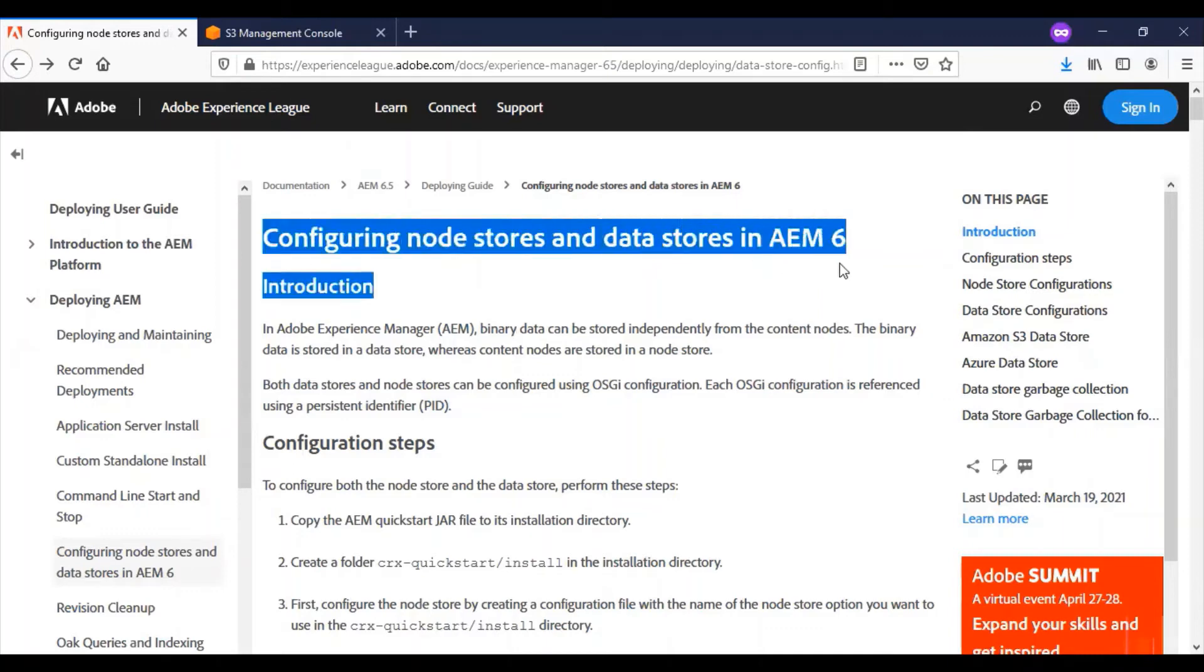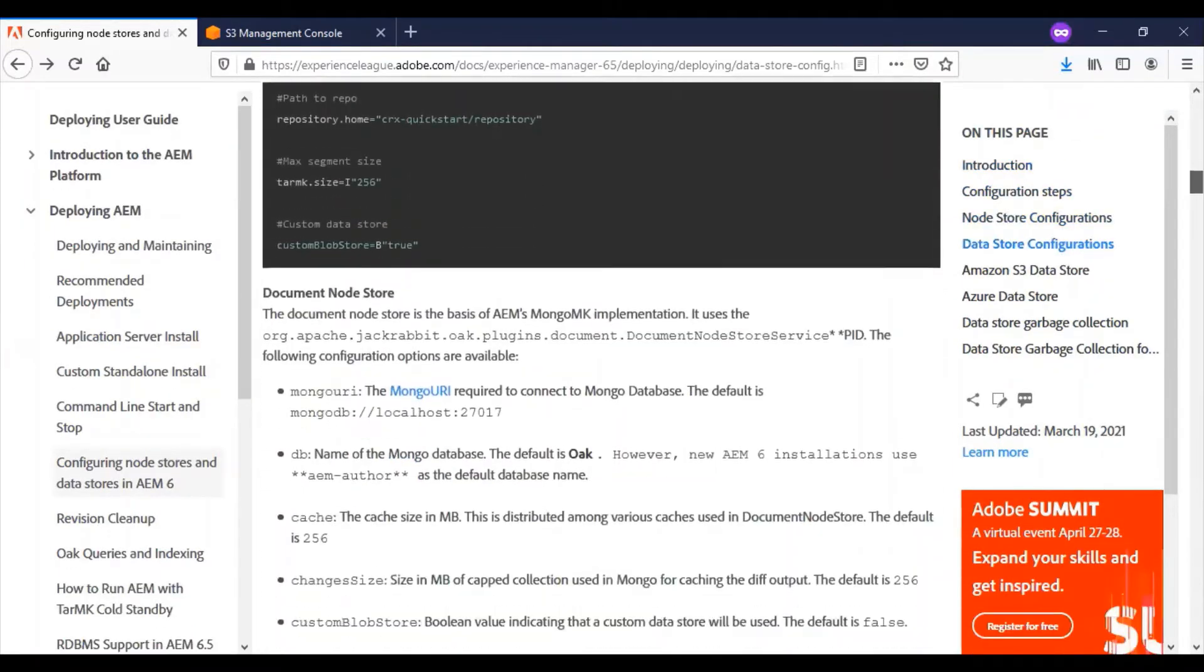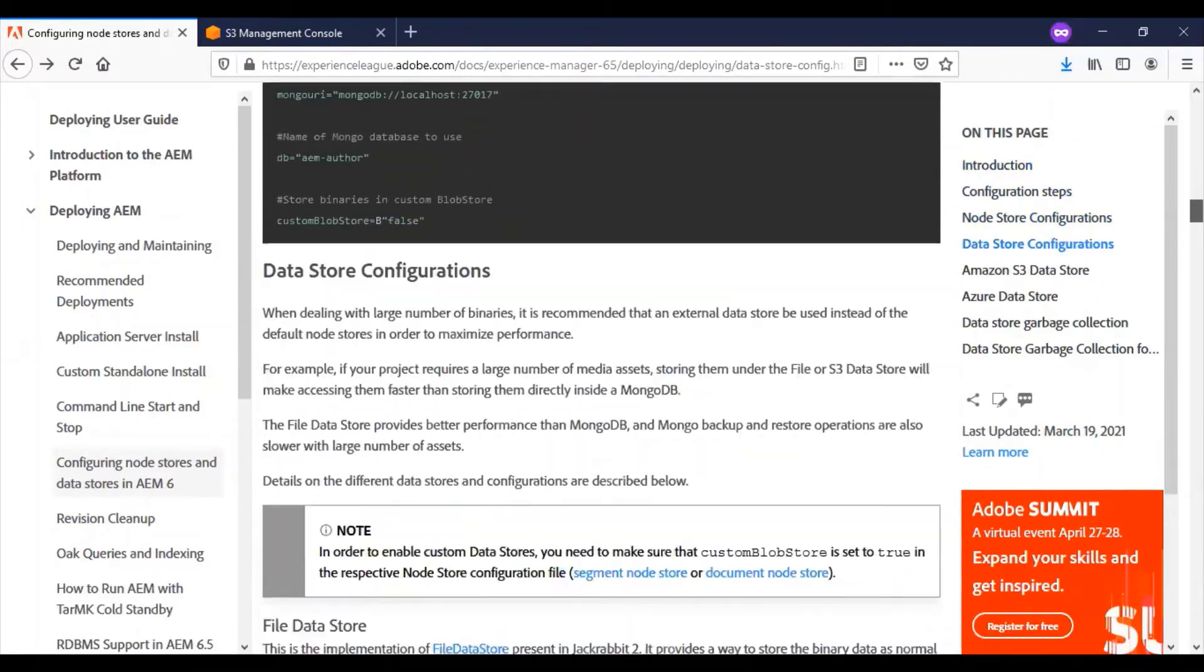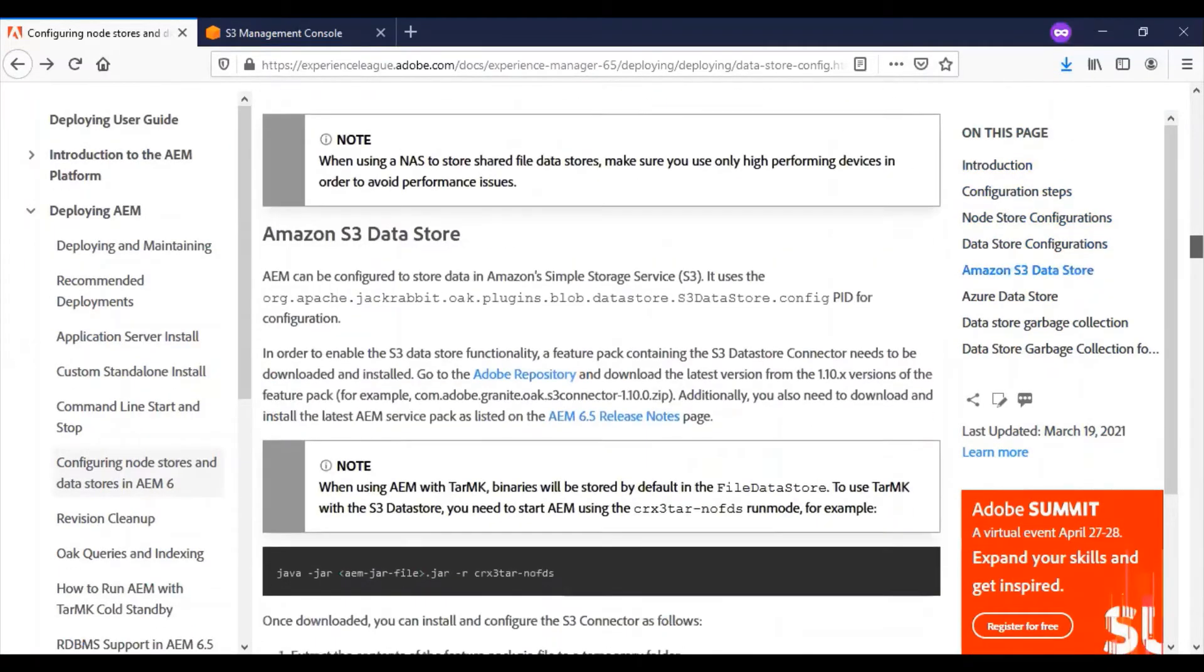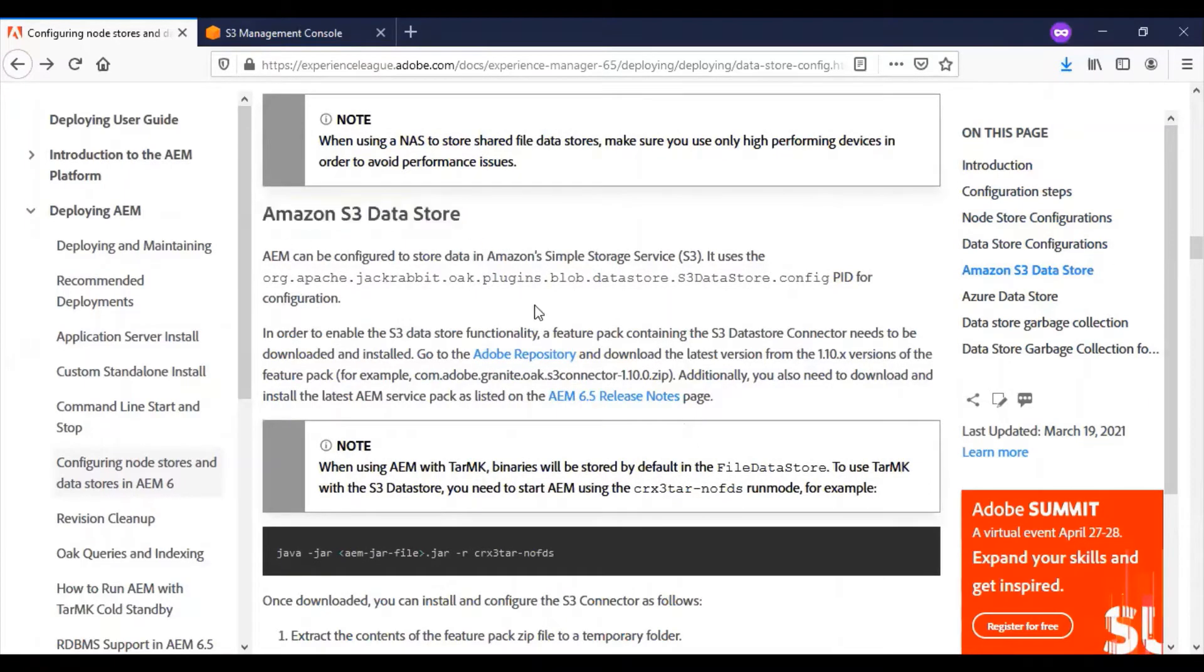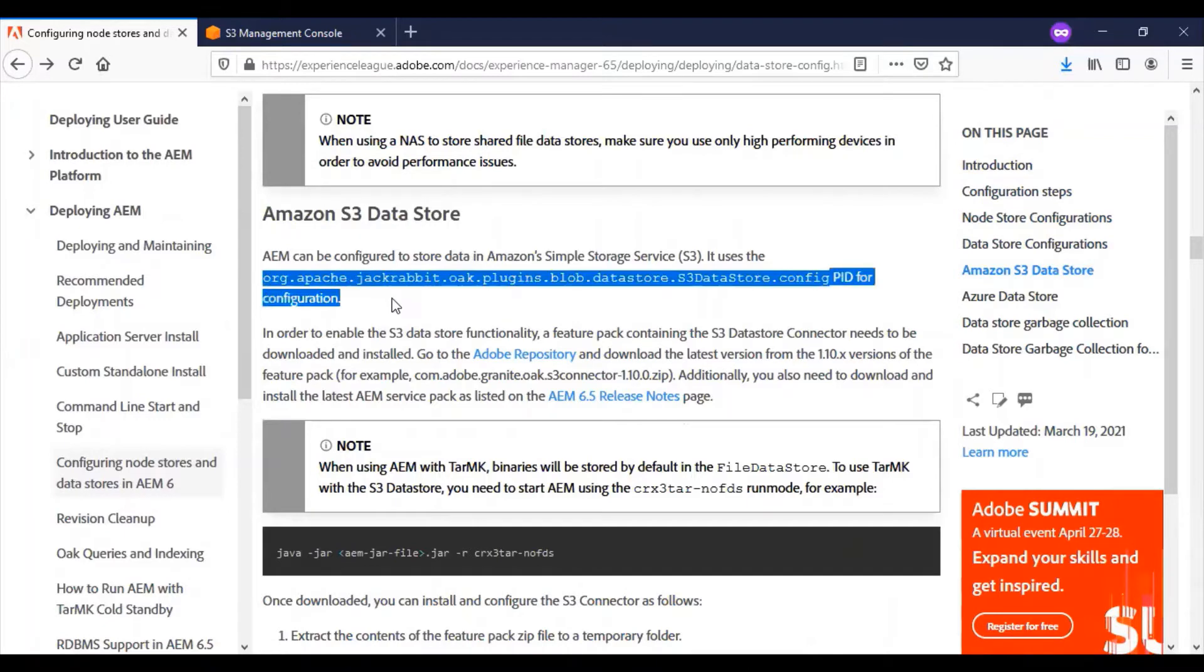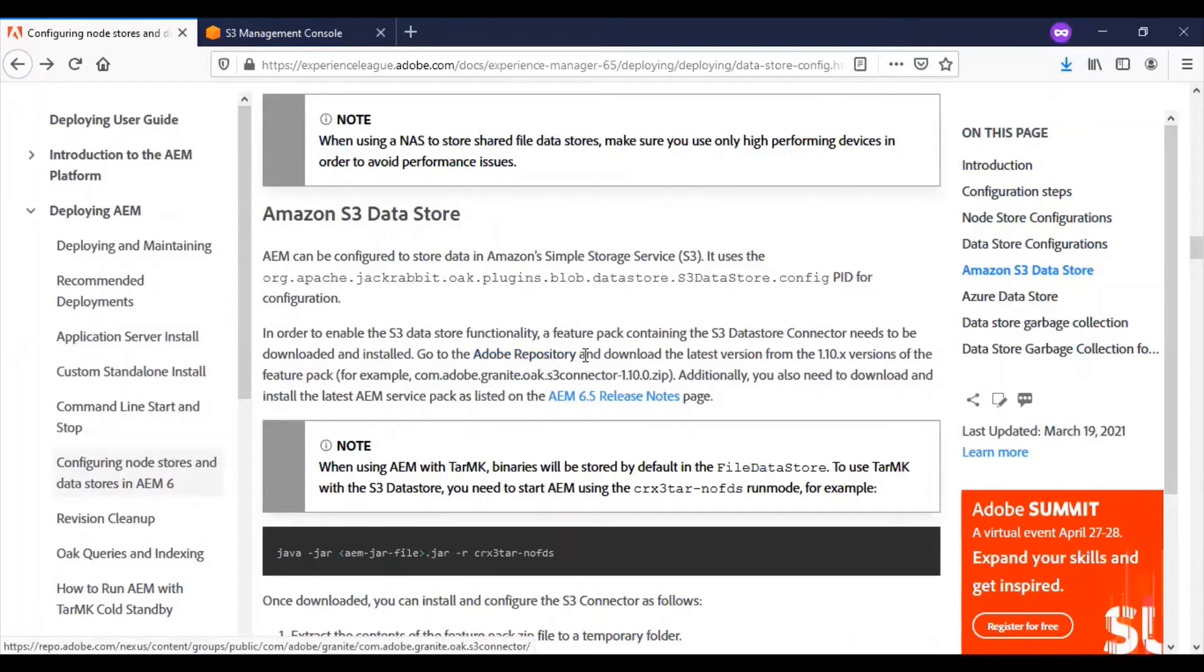I am referring to this Adobe help document for configuring AEM with the S3 datastore. For this, you need to come to the datastore configuration section called Amazon S3 datastore. The first thing we need to configure is the datastore S3 datastore config PID. Then we have to ensure that from the Adobe repository we download the S3 datastore connector.